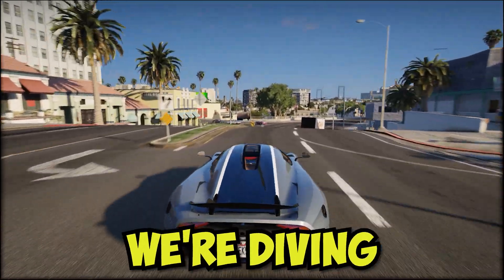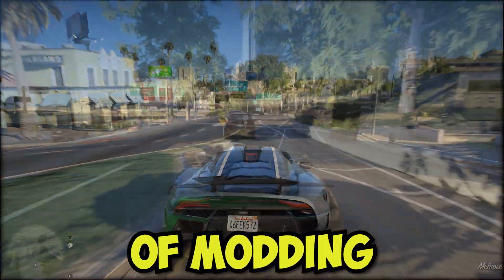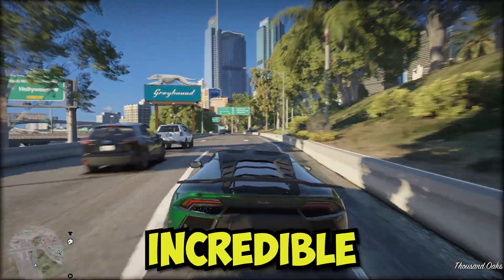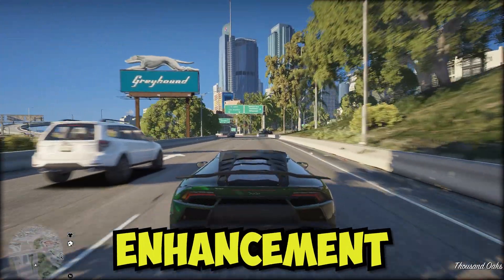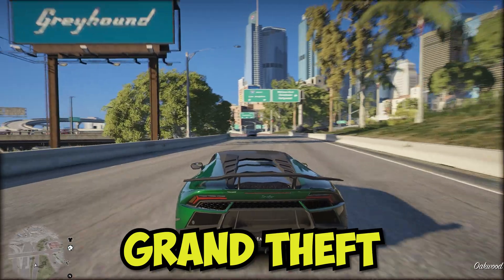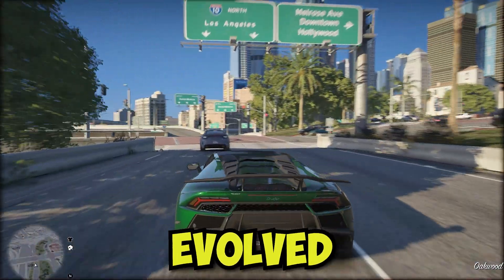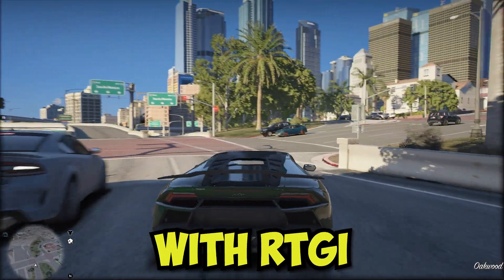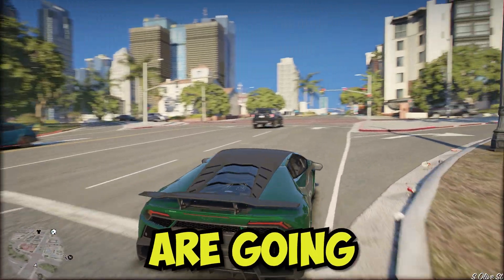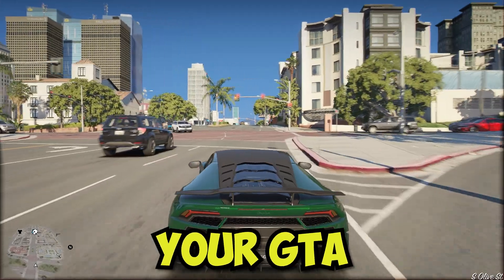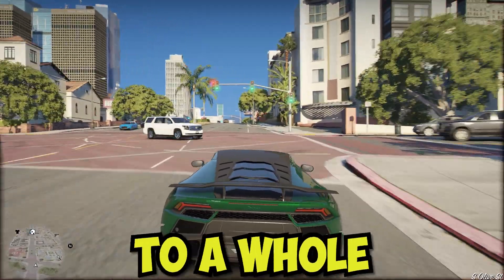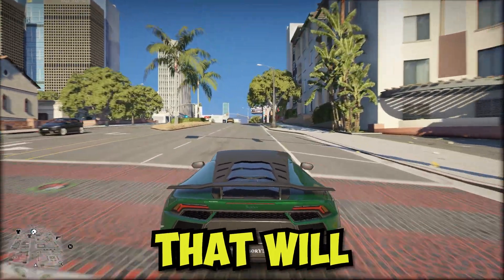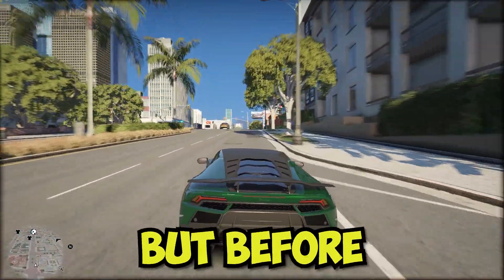So today's video is going to be epic. We're diving into the world of modding and showing you how to install two incredible graphical enhancement mods for Grand Theft Auto 5: Natural Vision Evolved and Five Real with RTGI Reshades. These mods are going to take your GTA 5 experience to a whole new level with stunning visuals that will blow your mind.